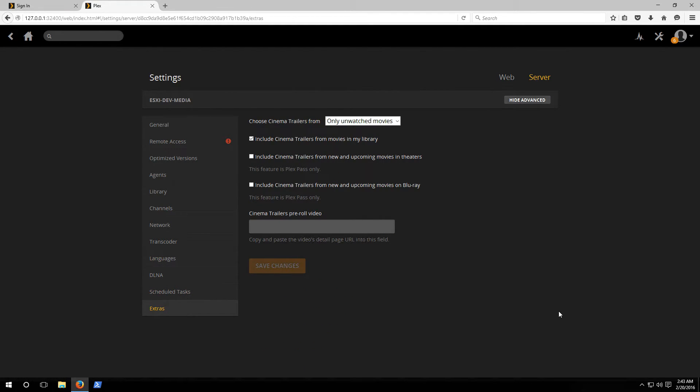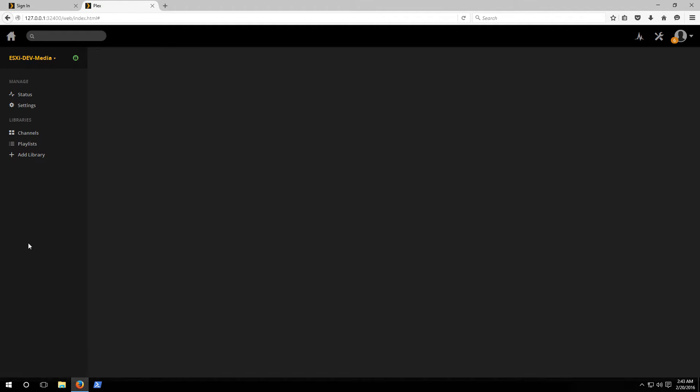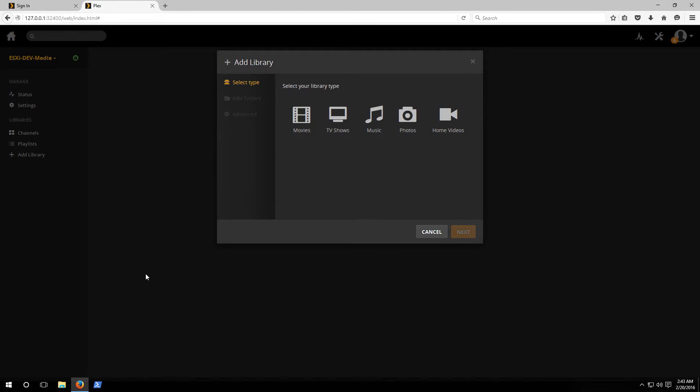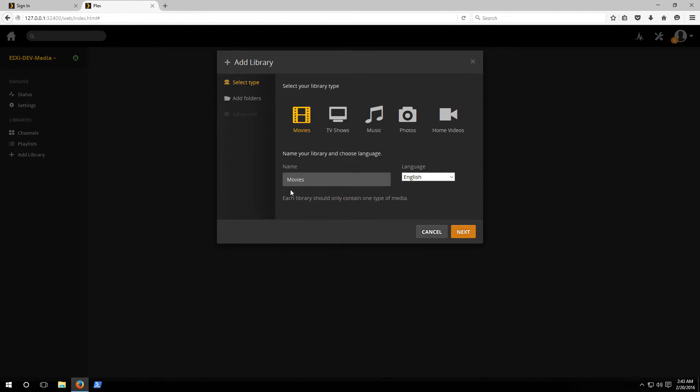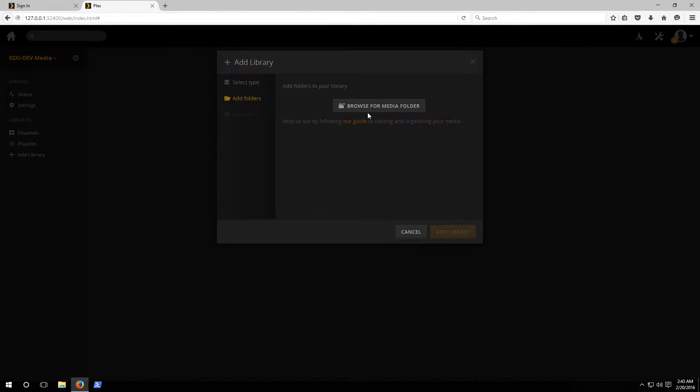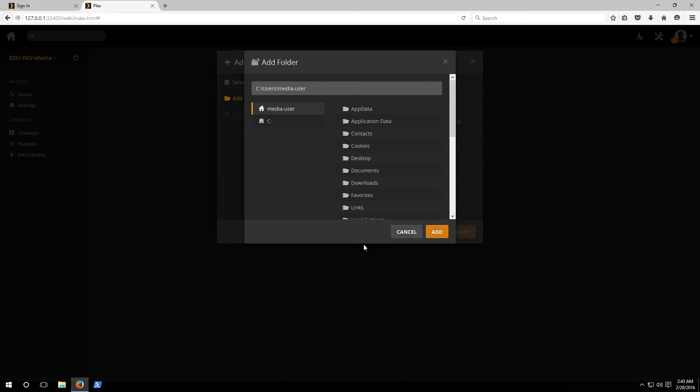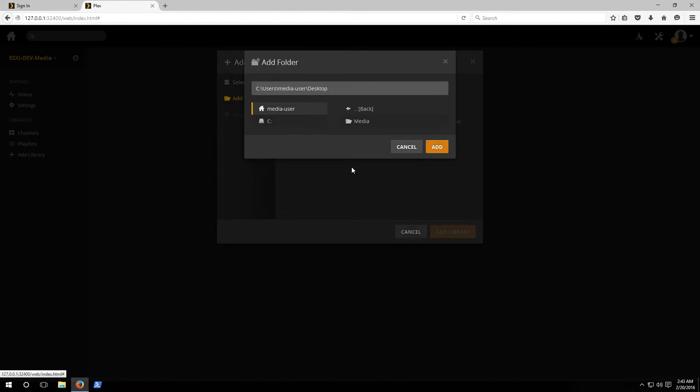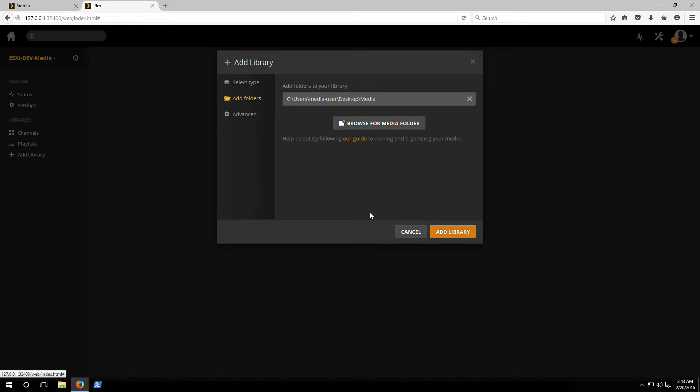Alright so now it's time to add a library to our server. Back at the main menu on the left hand side click add library. We're gonna select the type, in this case I'm gonna do movies, and then we'll click on next to select the folder that we want. Click browse your media folder. I actually have a folder named media on my desktop that already has some content in it so I'm just gonna select that, click add, and let's add the library into the server.